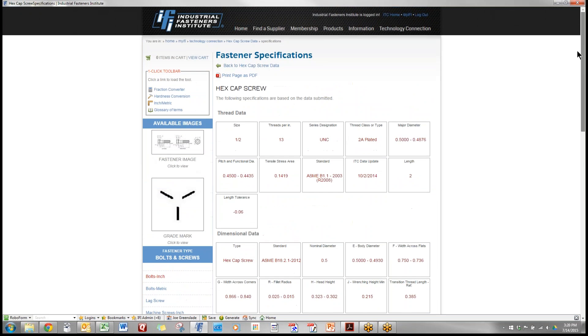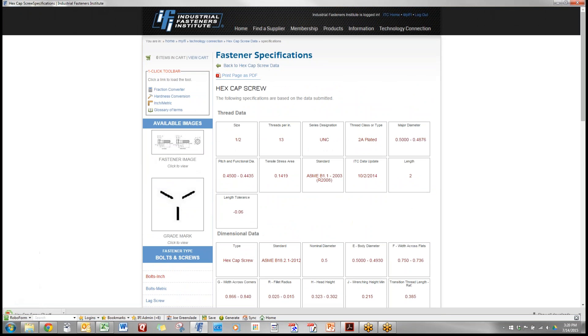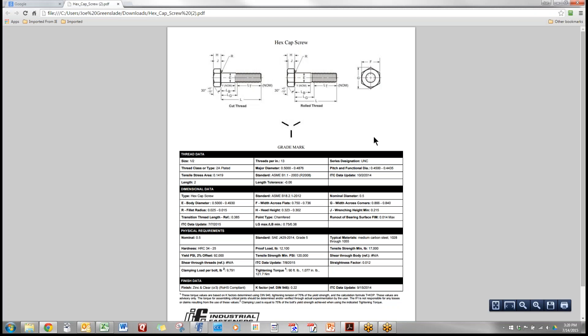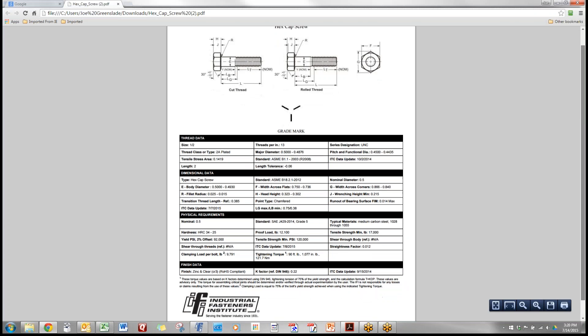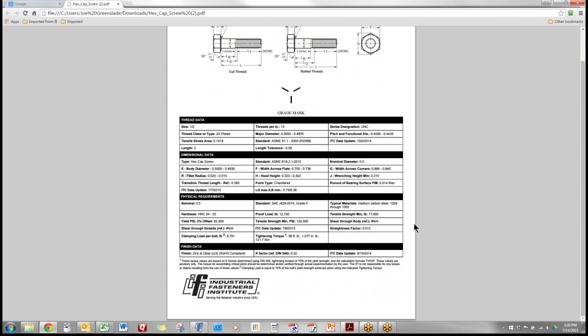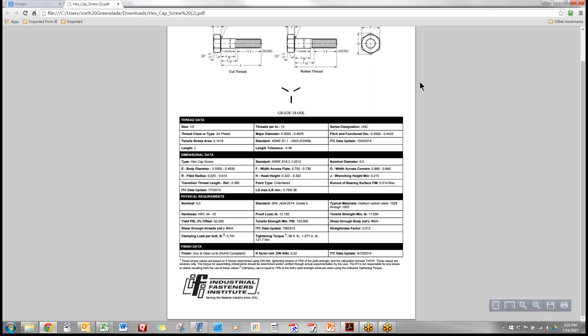If you want to share this information you simply click on print page that generates this page which has all of that information on it. Again that tightening value is right down here as an integral part and once you're a subscriber your logo will show up in this lower right hand corner. You can then share these sheets with vendors and your customers or your own colleagues internally.